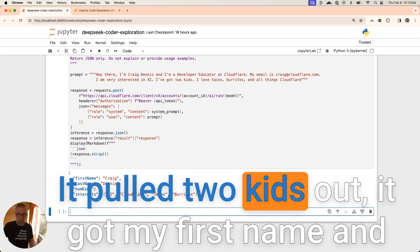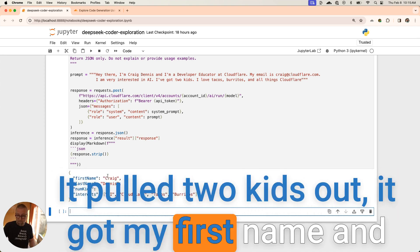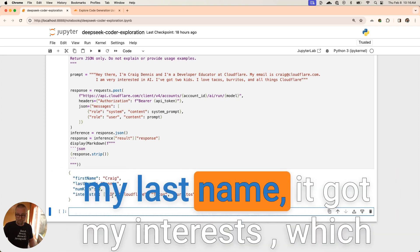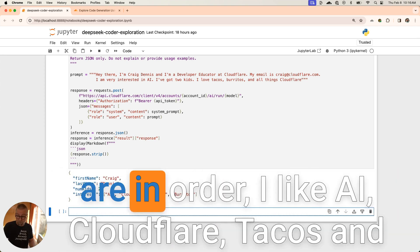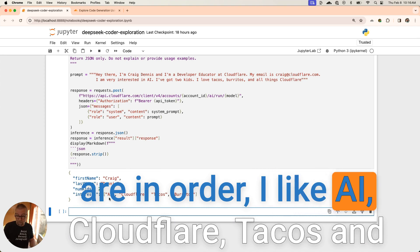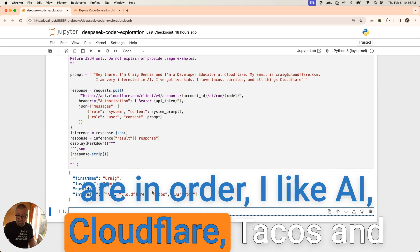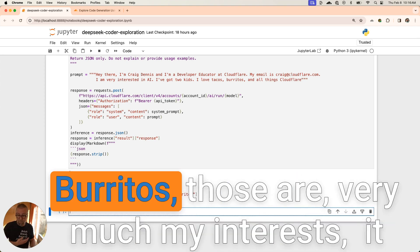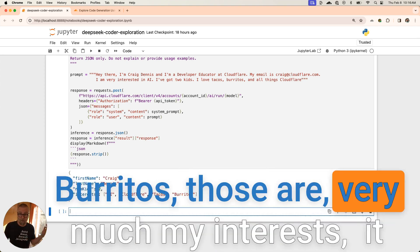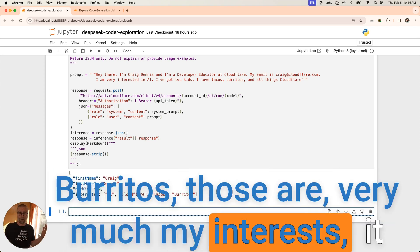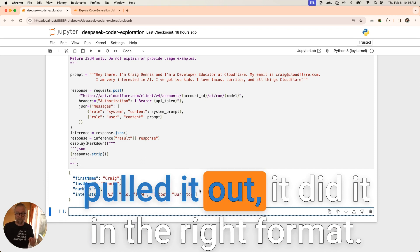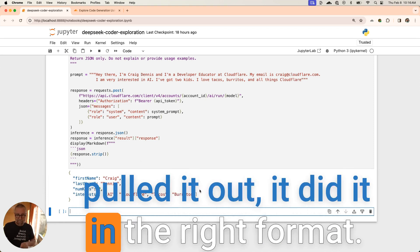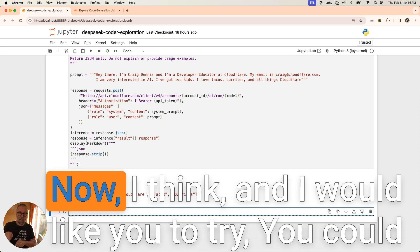And look at that. Look at that. It pulled two kids out. It got my first name and my last name. It got my interests, which are in order. I like AI, Cloudflare, tacos, and burritos. Those are very much my interests. It pulled it out. It did it in the right format. I think you could probably do the reverse. If you didn't feel like you wanted to write this schema, I think you could probably write JSON and say, can you write the JSON schema for me? I didn't put that example here. That's up to you.